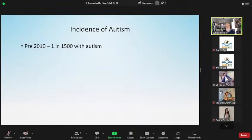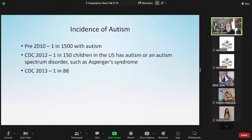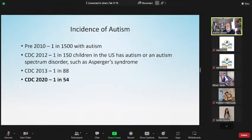How often do we see autism? Prior to 2010, statistics said one in 1,500 kids had autism. Then the CDC in 2012 said it was one in 150 children — that's when they included Asperger's syndrome and other high-functioning kids on the spectrum. In 2013, one year later, they said it was one in 88 kids. And in 2020, just as the pandemic started, the rates increased to one in 54, which is very significant.